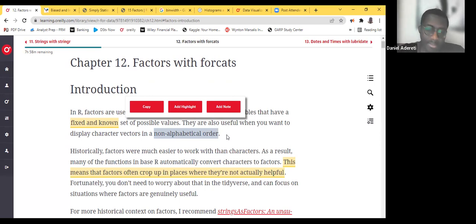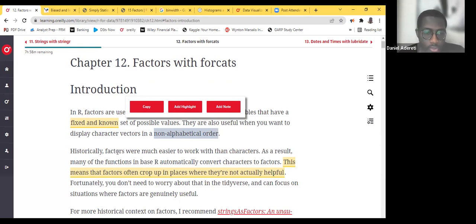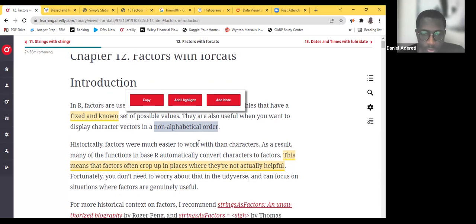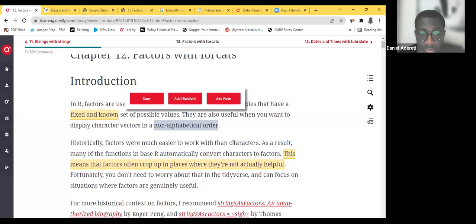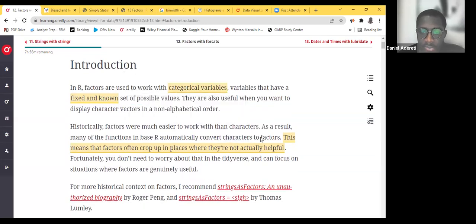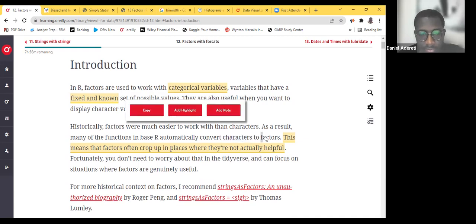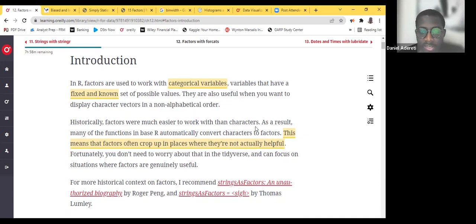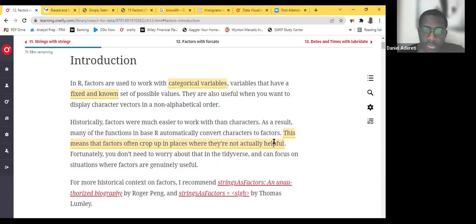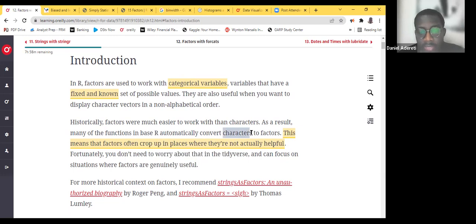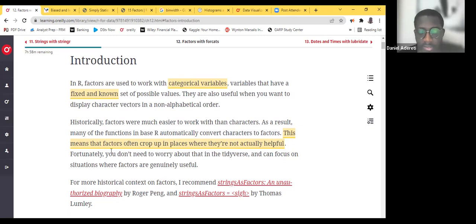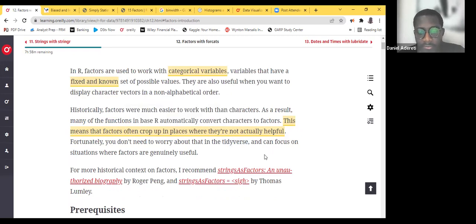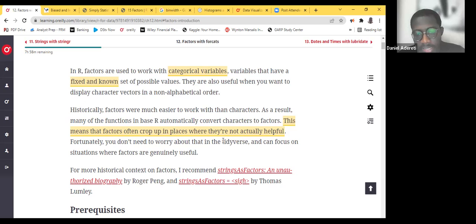Historically, factors were much easier to work with. As a result, many of the functions in base R automatically convert characters to factors. I see this sometimes when you walk through certain data sets — those data sets automatically convert your character variables into factors. But the problem is sometimes factors crop up in places where they are not usually helpful. Sometimes you actually just want to work with the character variable itself, but the data set has converted it to a factor. That's where TidyVerse comes in.